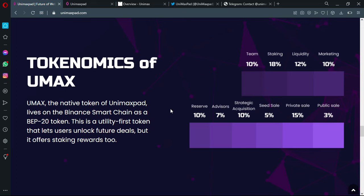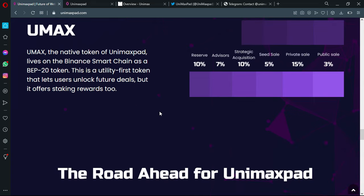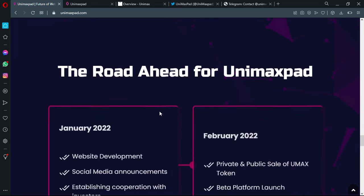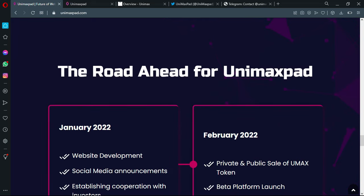Here are the tokenomics of UMAX. As you can see percentages of allocation, UMAX, the native token of Unimax Pad, lives on the Binance Smart Chain as a BEP20 token. This is a utility first token that lets users unlock future deals, but it offers staking rewards too.